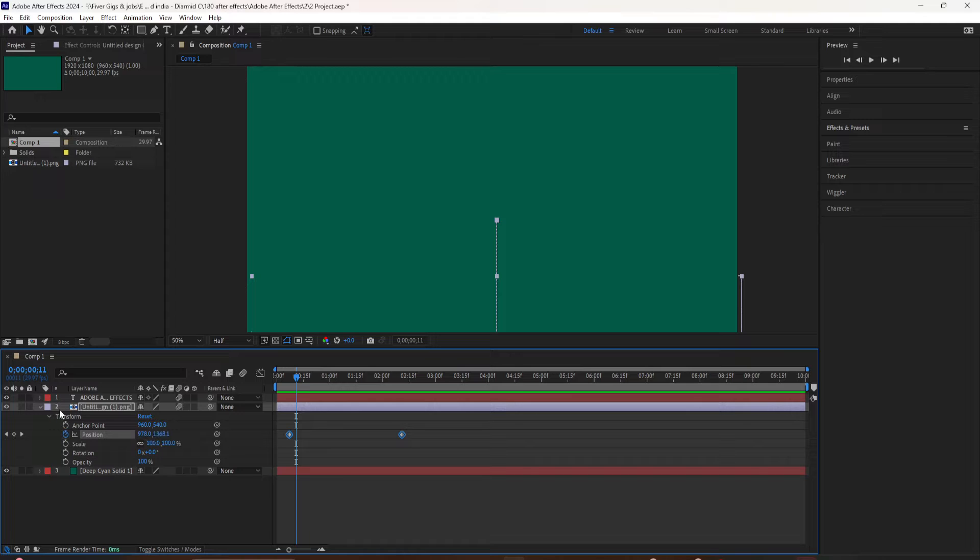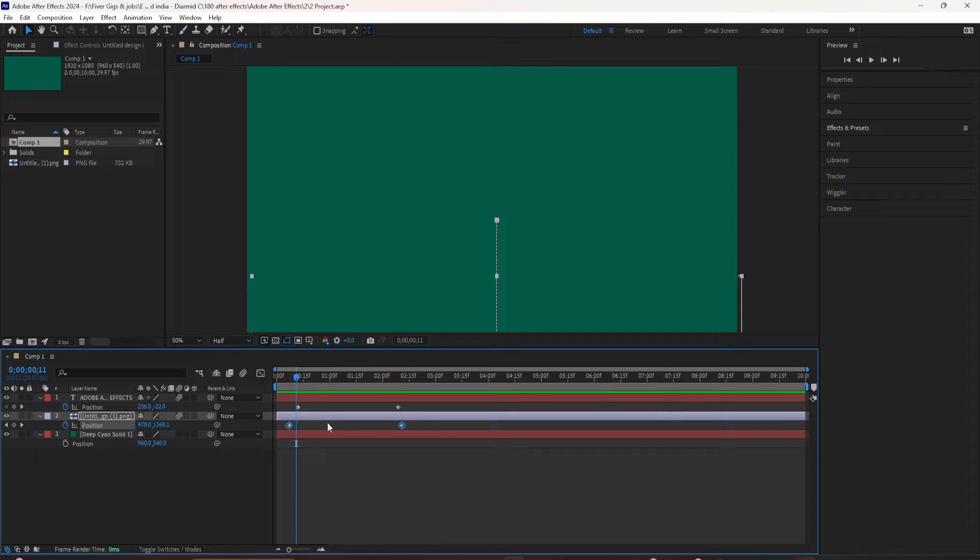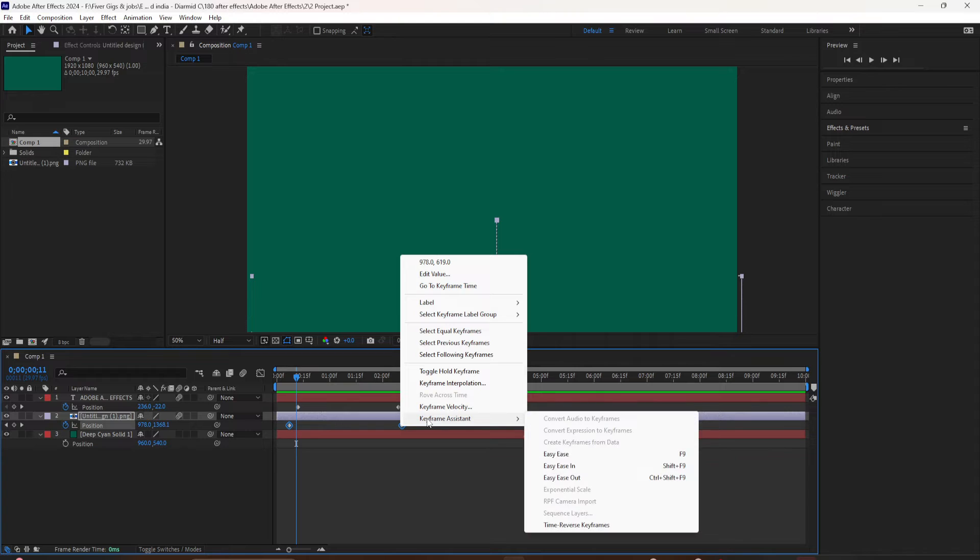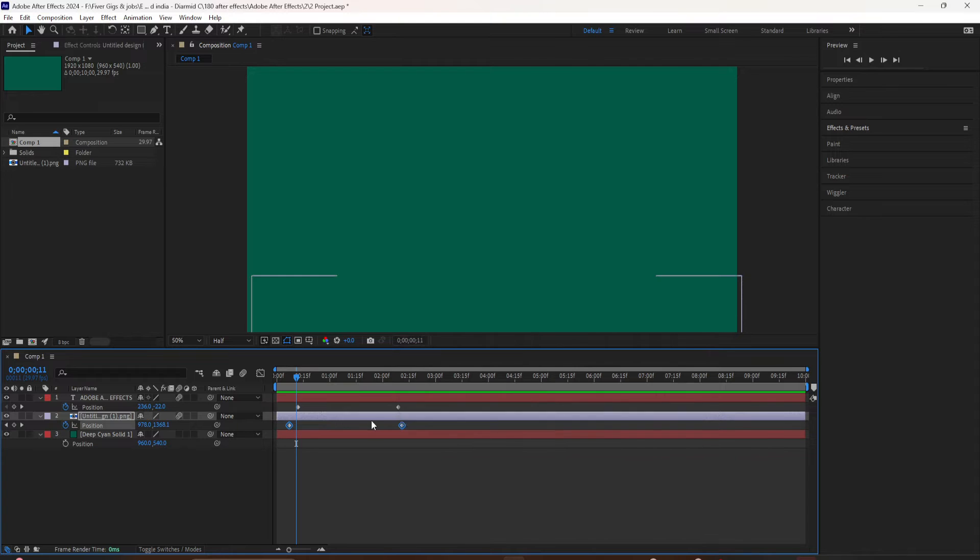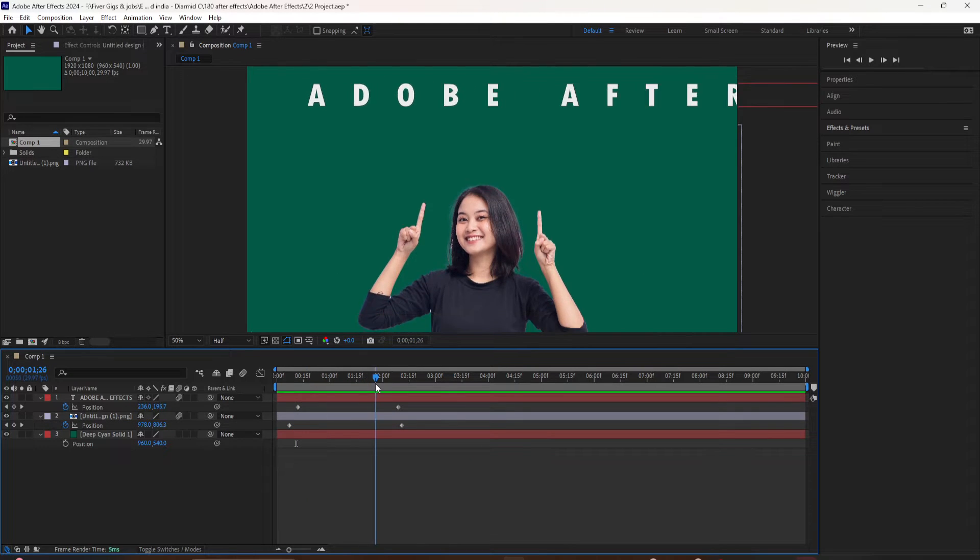Then I dragged the playhead to where I wanted the animation to start. I held the shift key and dragged the graphic off. And as soon as I let go, that will automatically create a second keyframe and I'm pressing the space bar to preview the animation.